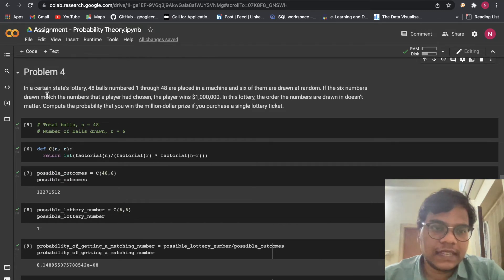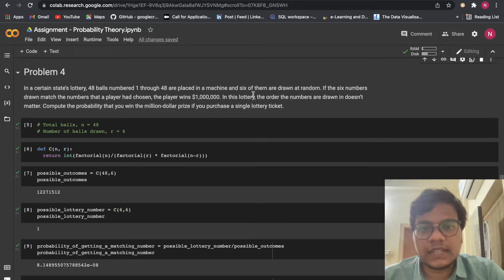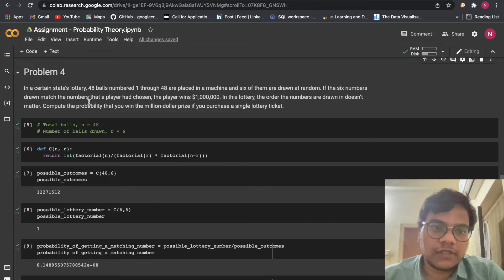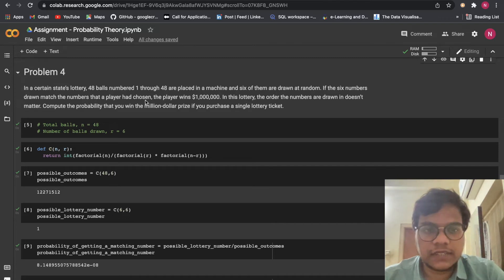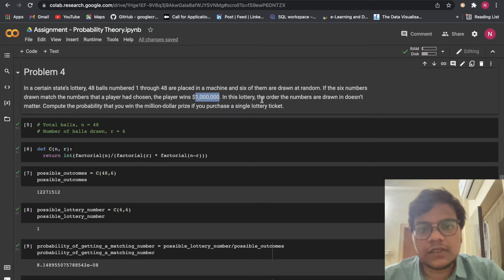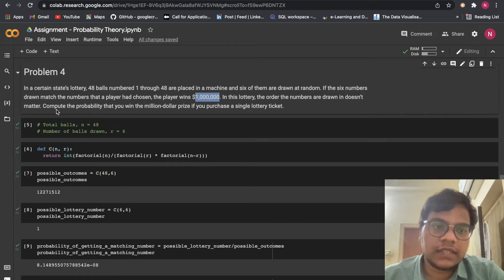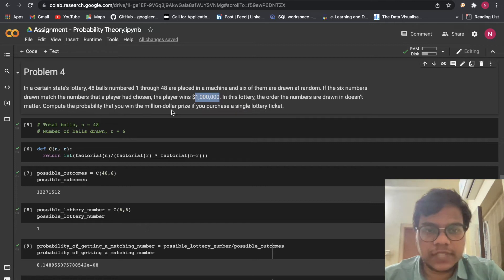Now we are going to solve problem number 4. In a certain state's lottery, 48 balls numbered 1 through 48 are placed in a machine and 6 of them are drawn at random. If the 6 numbers drawn match the numbers that a player had chosen, the player wins — that is 10 lakh dollars, one million dollars. The order the numbers are drawn in doesn't matter. Compute the probability that you win the million dollar prize if you purchase a single lottery ticket.